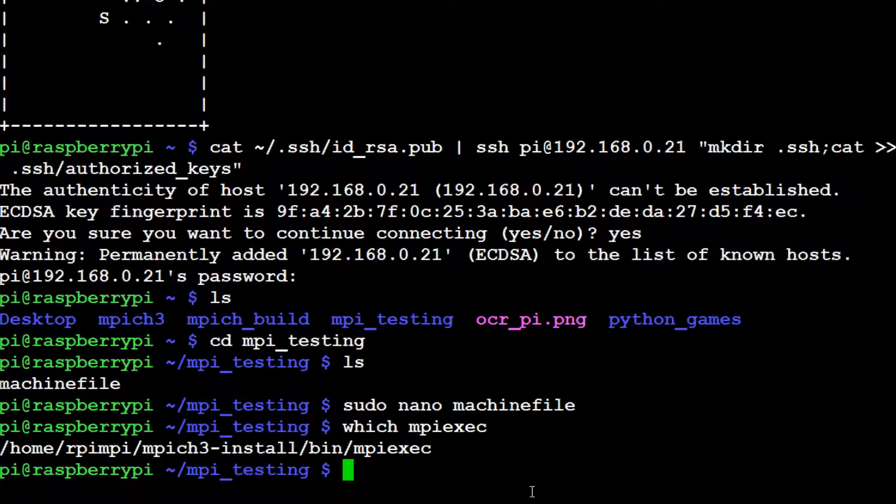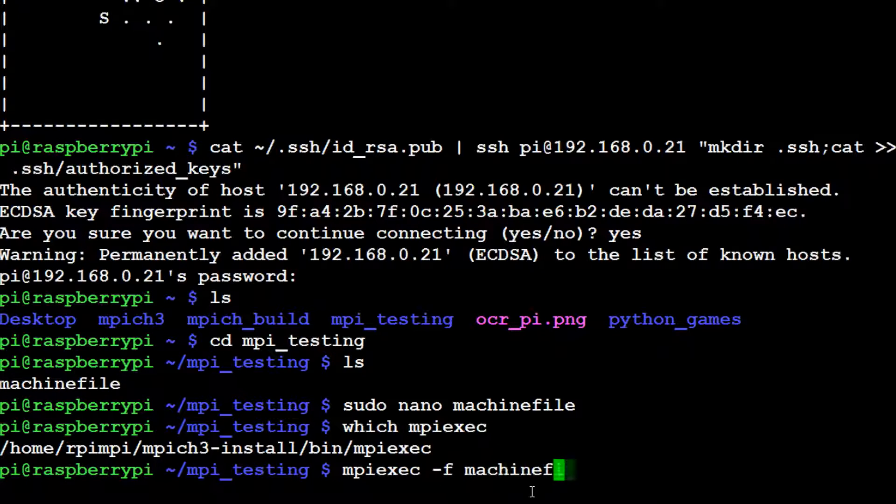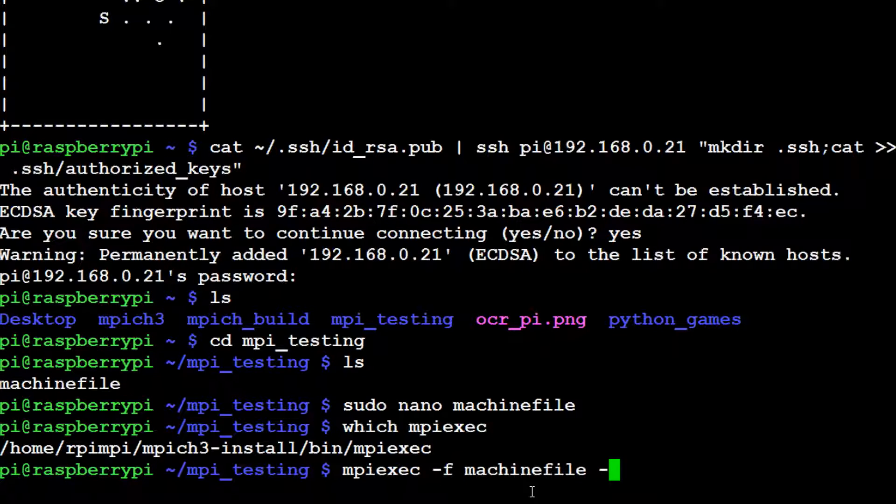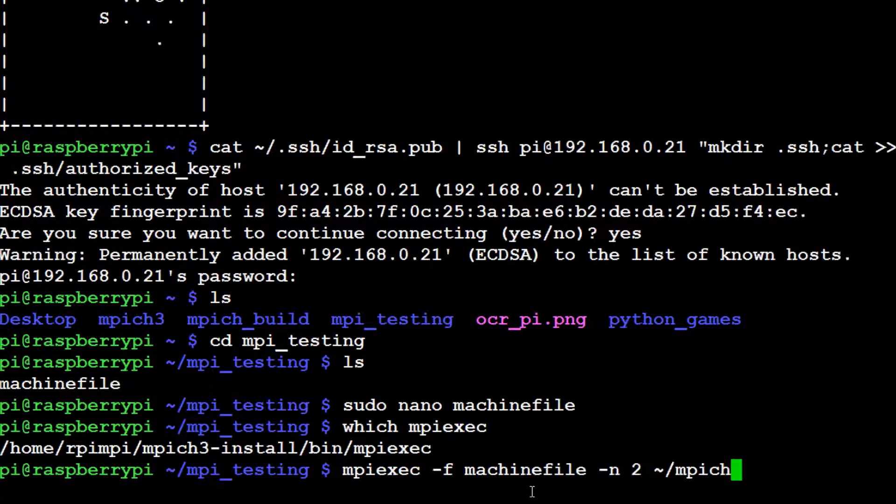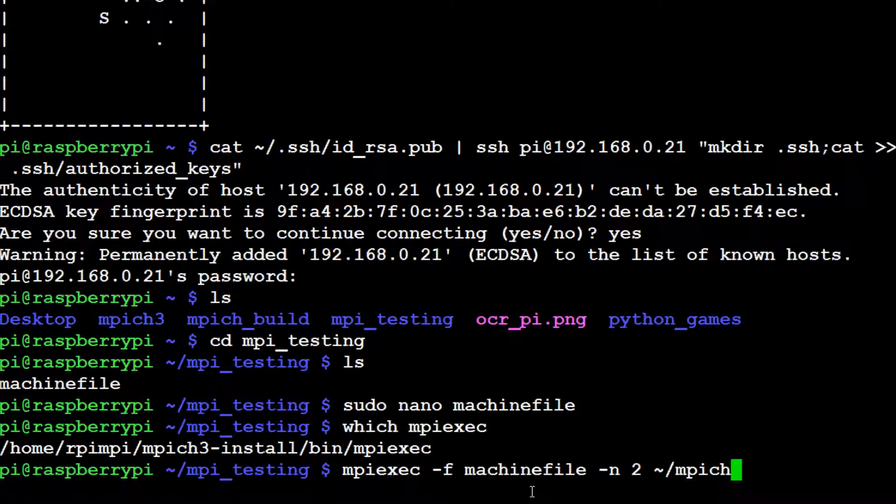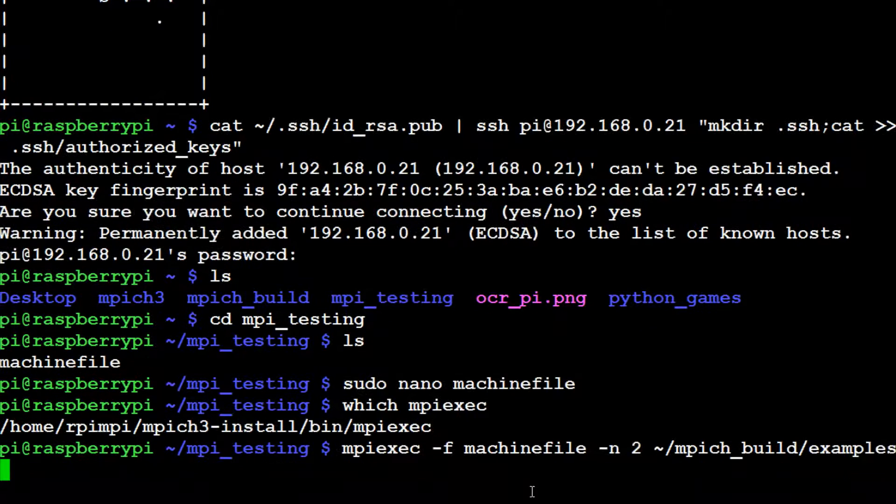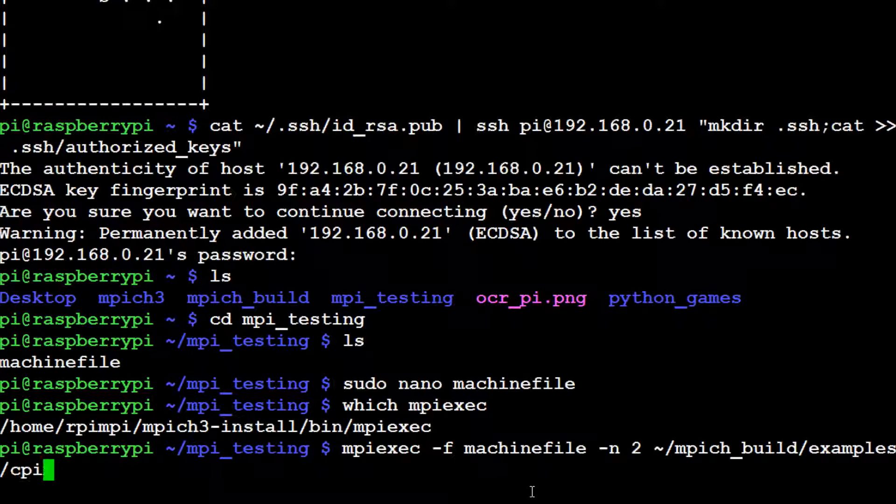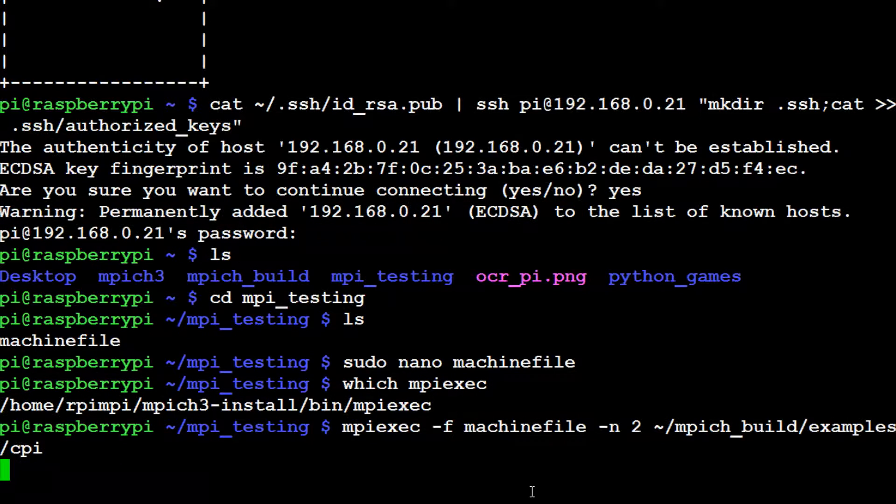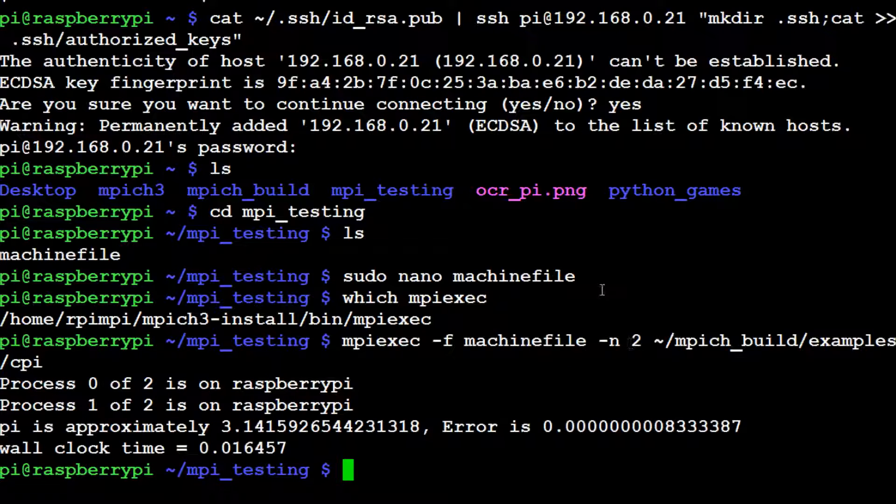Now the next thing we want to do is MPI exec. What's the file name? It's machinefile. How many nodes do we want to use for -n? We actually want to use two this time. And what do we want to actually run? That's going to be MPICH_build/examples/cpi. All set, hit enter. Hopefully that works for us. It sure enough did.